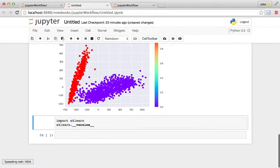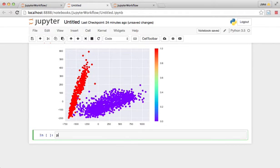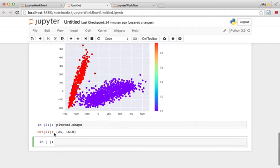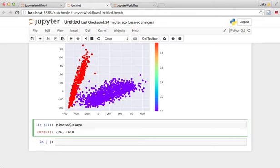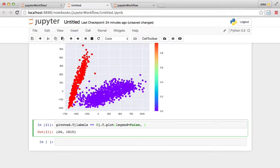Okay, so one thing we might want to do is examine what's going on within each of these clusters. So what we can do is ask for just the portion of the data. Let's see, pivoted.shape. We want to do pivoted.t, and we want to know where labels equals zero. So this would be the purple cluster. And we'll transpose it again and then do plot. And remember legend equals false. This is the thing we did before where we plotted a lot of lines.